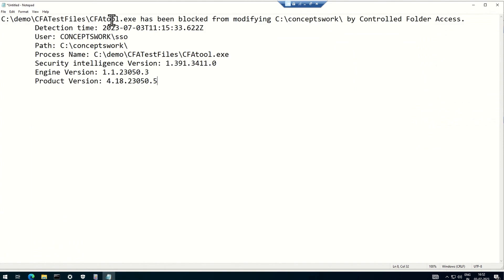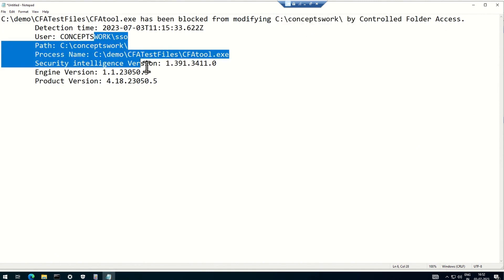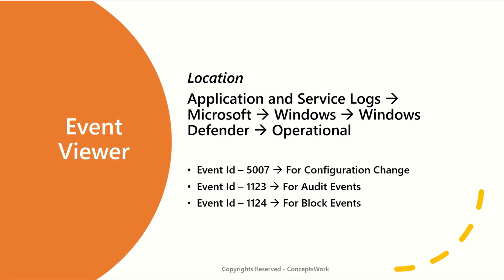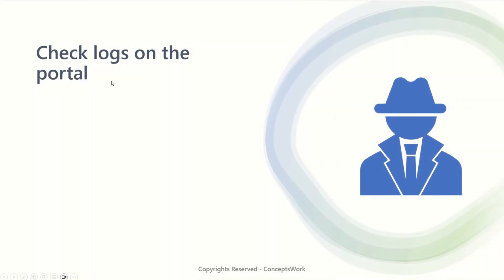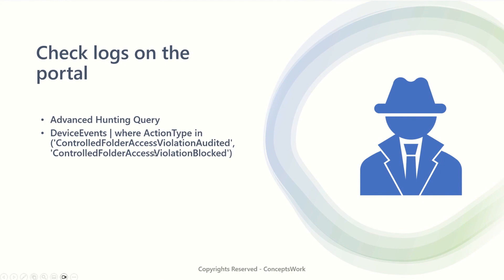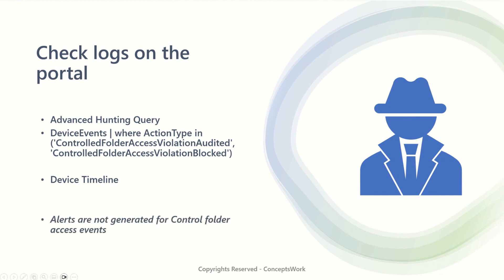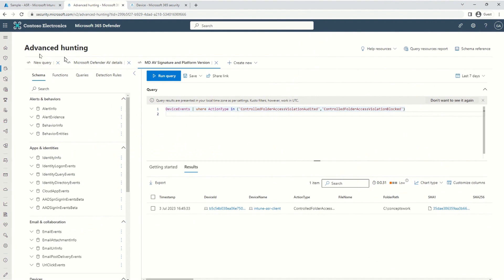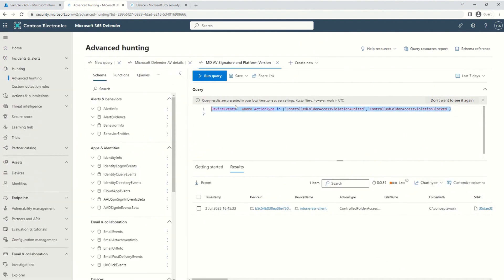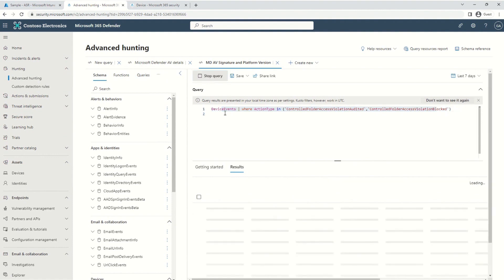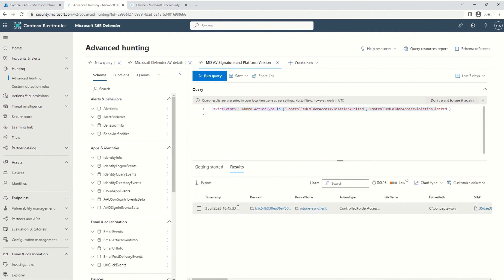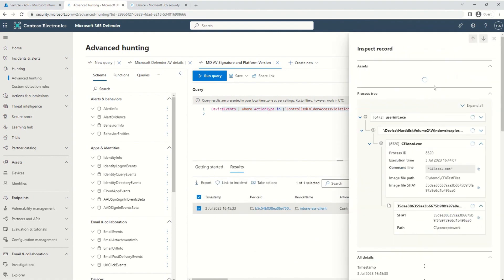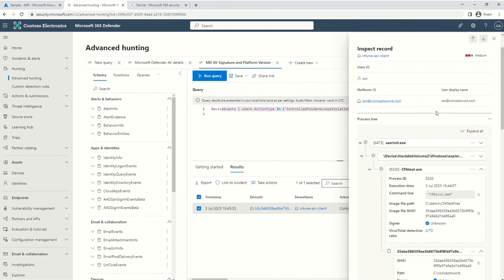If I copy this value, you can see end-to-end that the CFA tool was blocked from modifying C:\Concepts\Work. The next step is to check the logs on the security portal by running an advanced hunting query. You can also see the same information in the device timeline — note that alerts are not generated for CFA. Let me switch to my browser. I'm inside security.microsoft.com and running a query which is giving me results showing the same information related to my client, Intune-ASR client. I can click on the result, scroll down, and get all the detail I need.